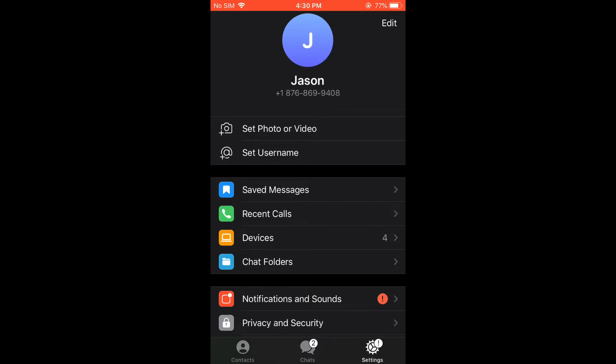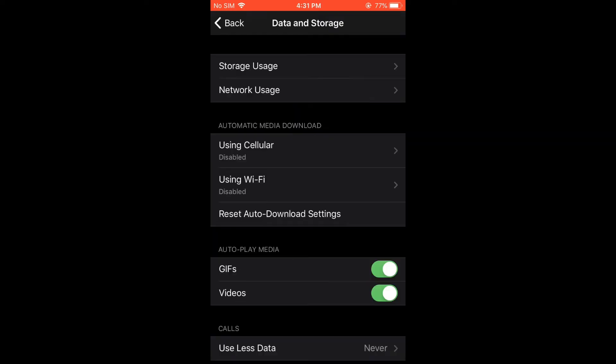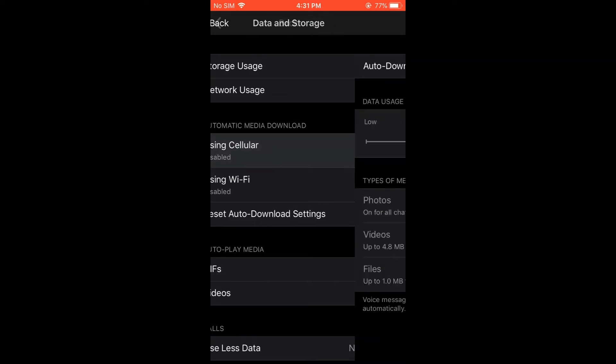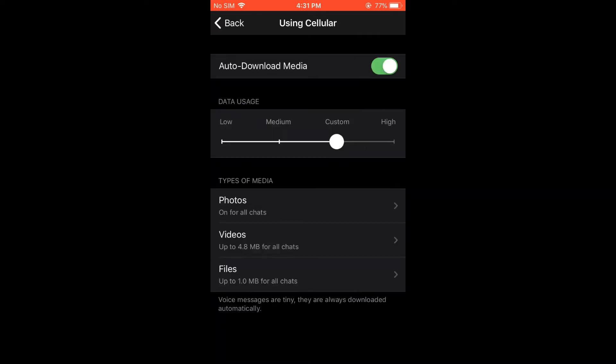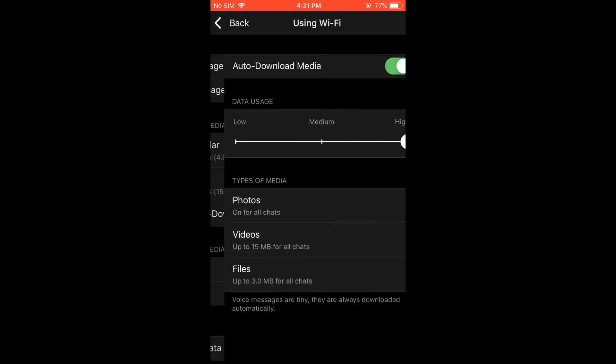Right where you see Automatic Media Download, you can select Using Cellular, meaning using your data. You'll turn that on, and you can also select Using Wi-Fi. You can turn that on.